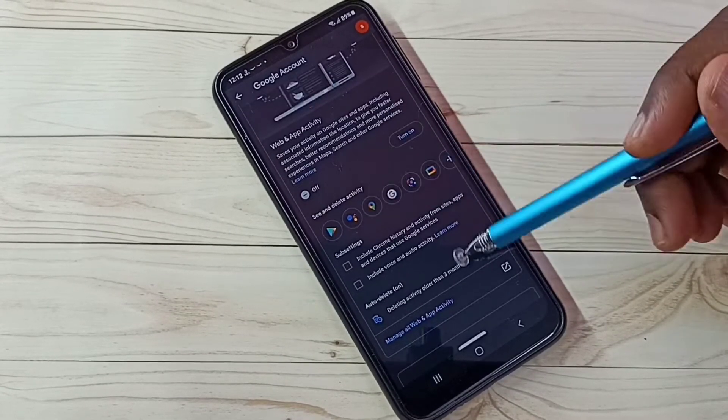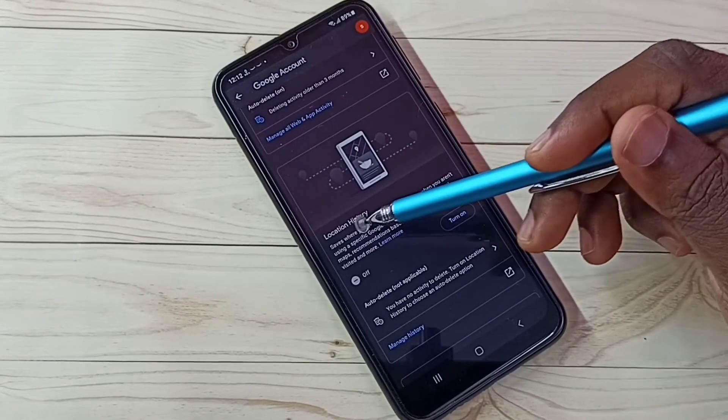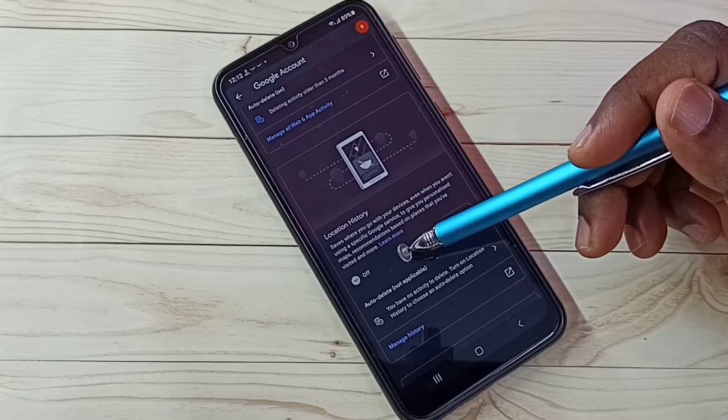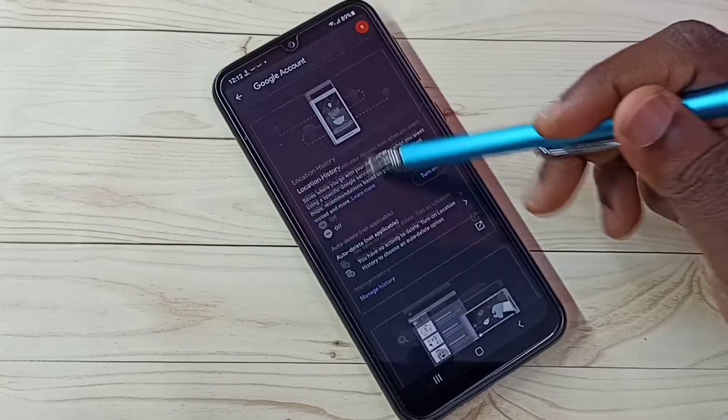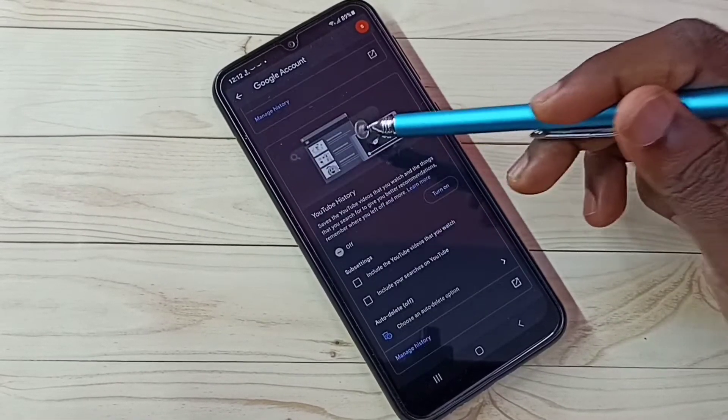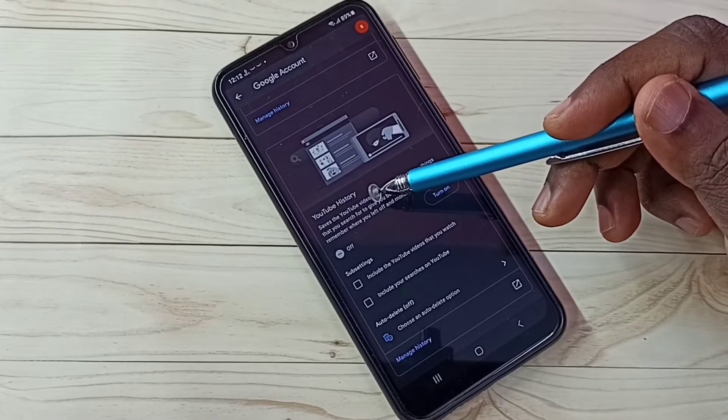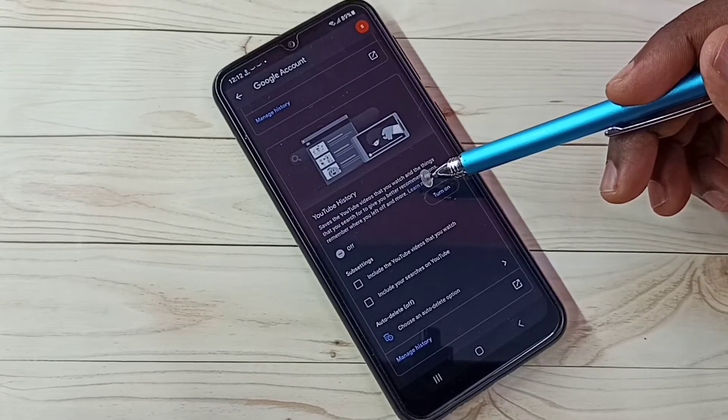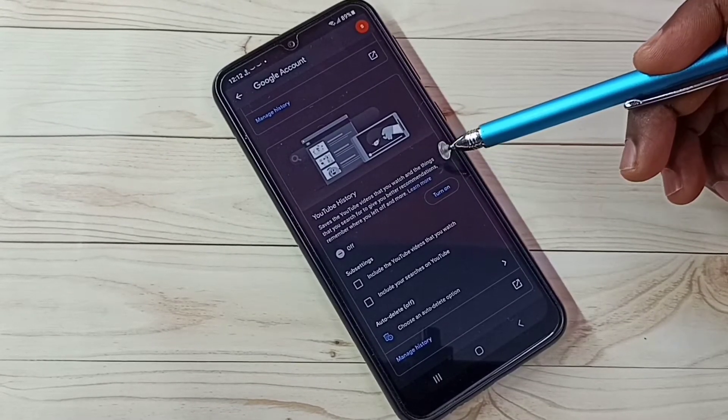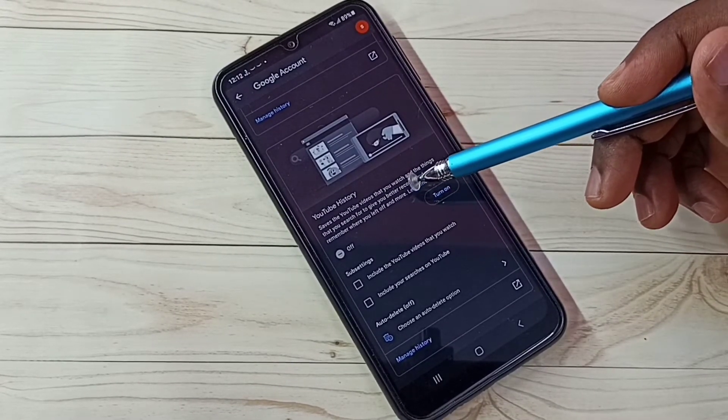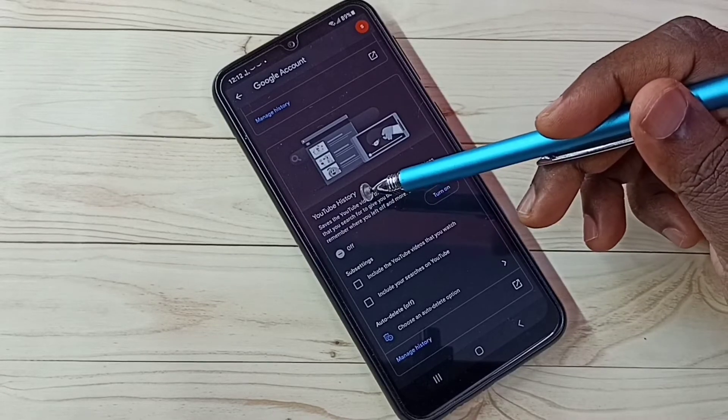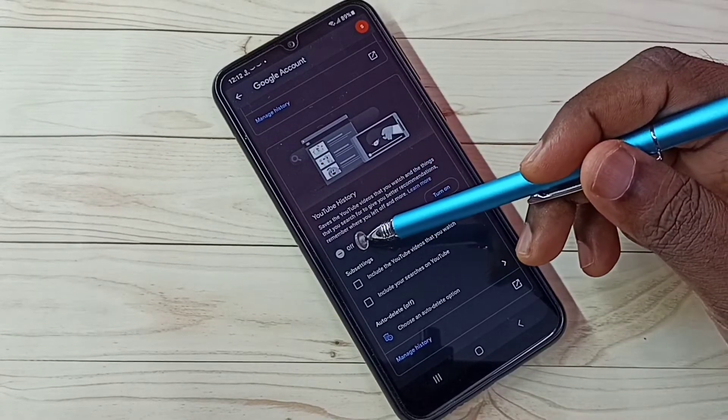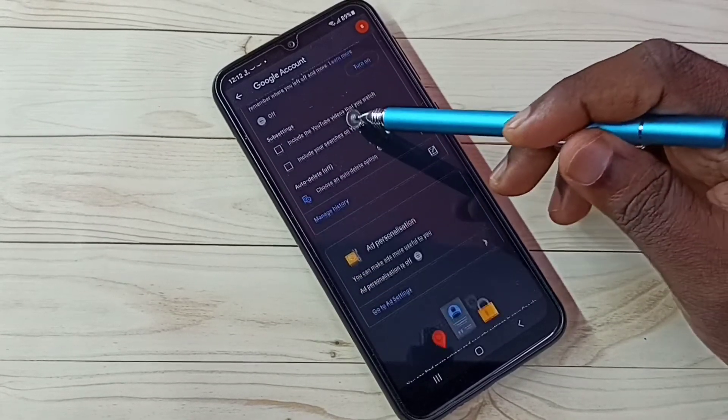Then go down. Location History. This I already turned off. Then go down. YouTube History. Google uses YouTube Watch History and Search keywords to show ads, so better turn off. I already turned off. Then go down.